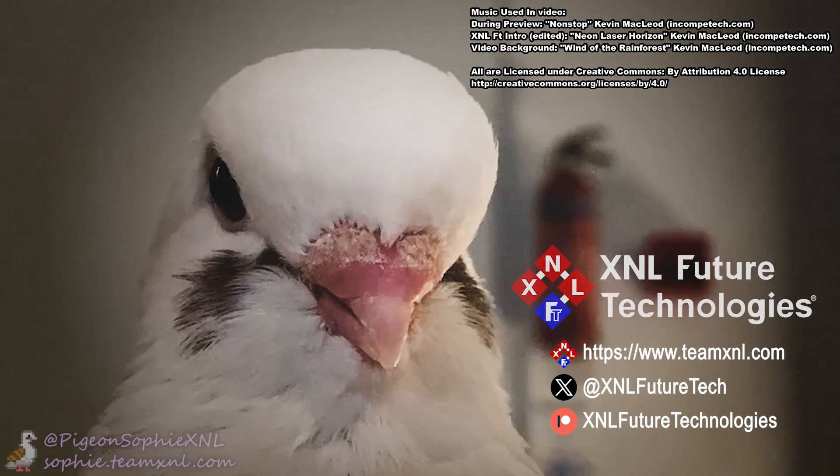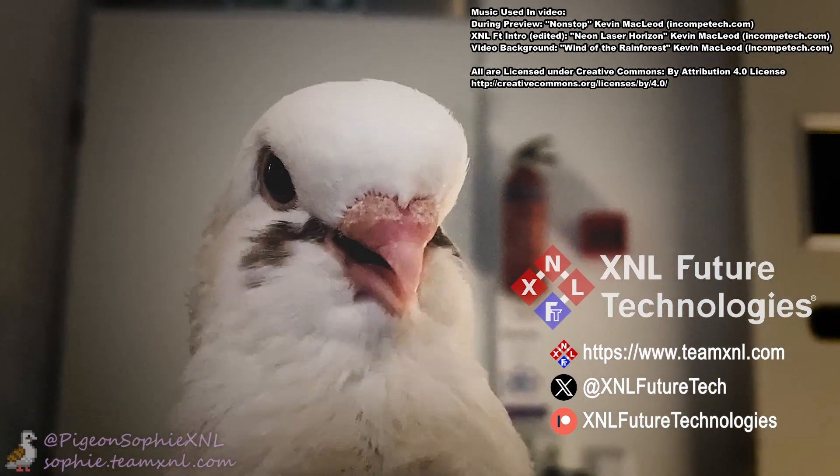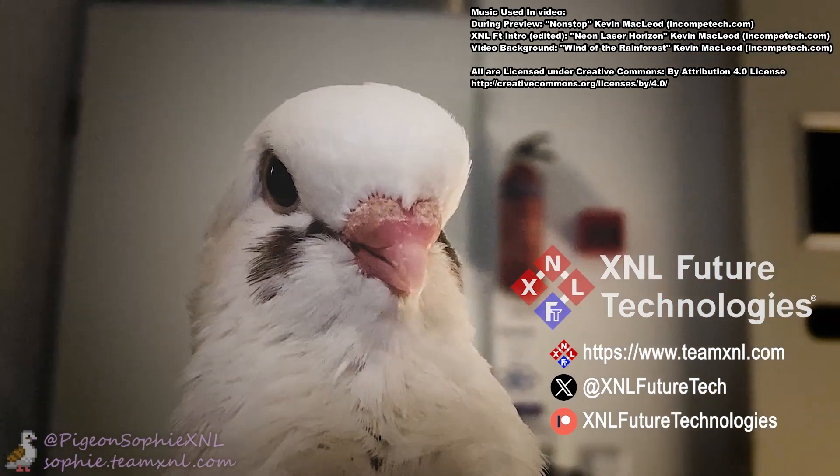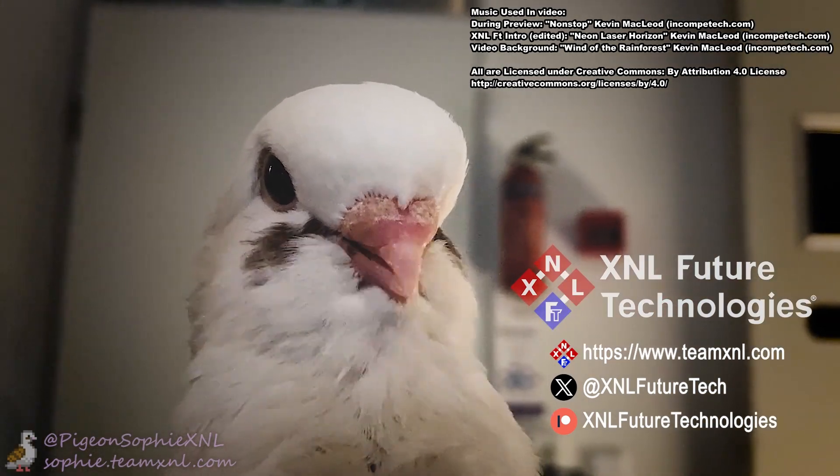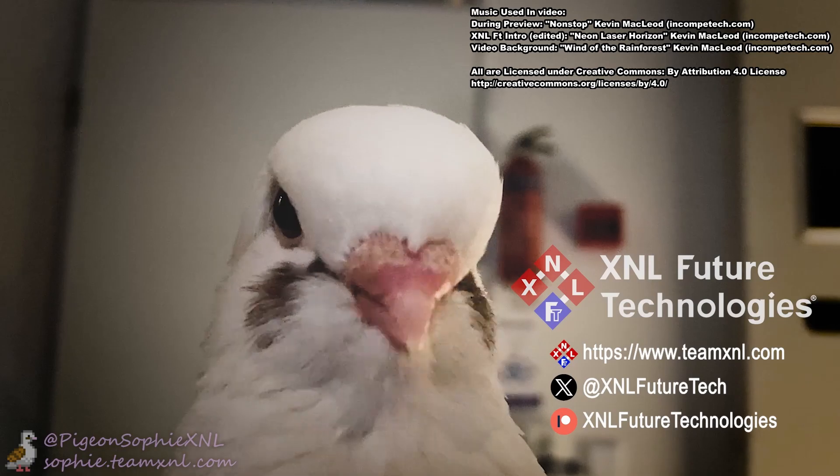Thank you for watching, leave a thumbs up if you liked the video, and don't forget to subscribe if you would like to see more content like this.